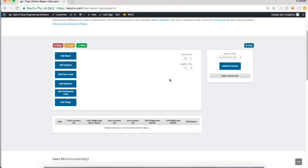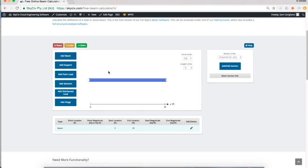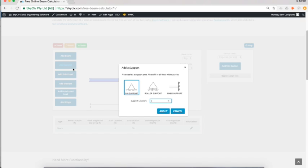The first step would be to add a beam. We just work our way down these options. First thing we'll do is add a beam—I'm going to make a 30-foot span beam—and then next would be to add a couple of supports.